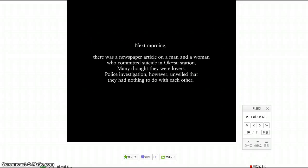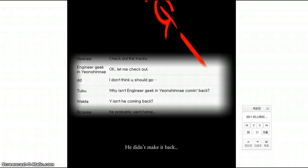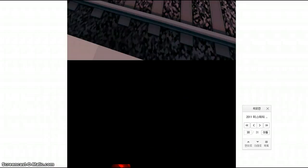Next morning, there was a newspaper article on a man and a woman who committed suicide in Oku station. Many thought they were lovers. Police investigation, however, unveiled that they had nothing to do with each other. Oh, fuck, that's creepy.